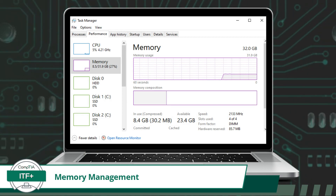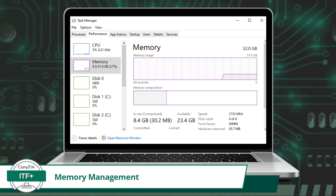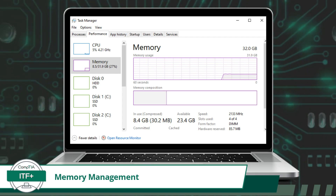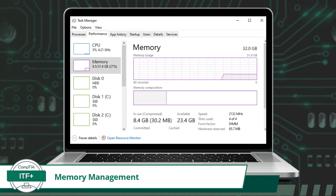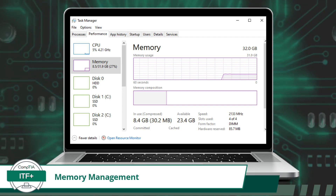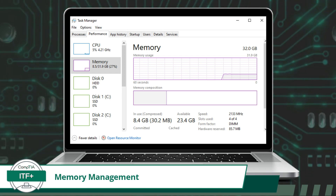The OS pretty much takes care of memory management for us behind the scenes. There are two primary components: memory allocation and deallocation. Memory allocation involves allocating memory space to various processes or programs that are running on the computer. When a program is launched, the operating system allocates a portion of the available memory to it.